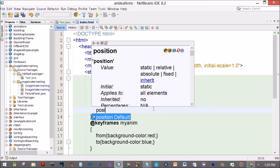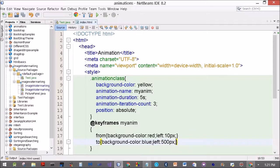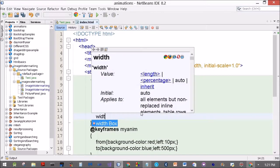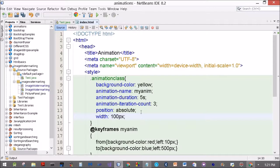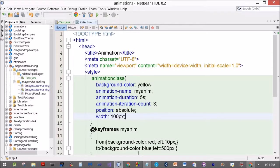Now let's get the div moving. Define position: absolute — you cannot move an element unless you set position absolute. Then in the keyframes, set left: 10px in 'from' and left: 500px in 'to'. The div will start at 10 pixels and move to 500 pixels within 10 seconds, running three times. The default position is static, which does not allow placement, so you must use absolute.